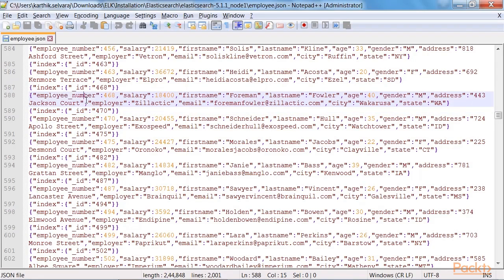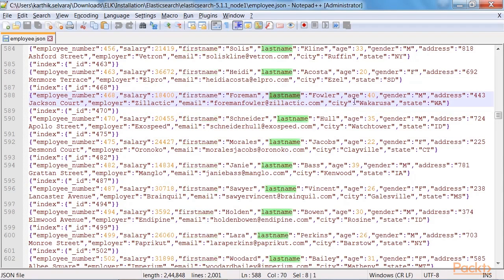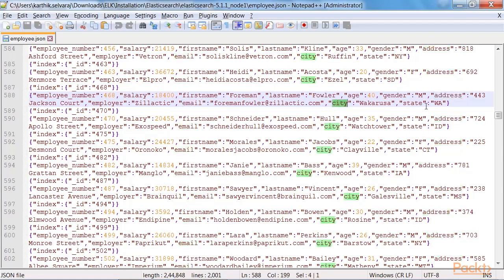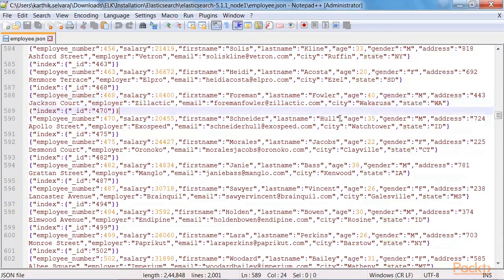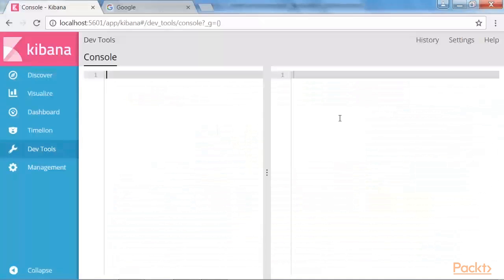First, we got the employee number. Next, we got the salary, followed by the first name, last name, age, gender, address, email, city, and state. And sorry, I missed the employer fee. So in total, we have eleven fields defined for each employee.